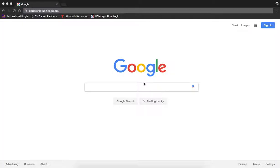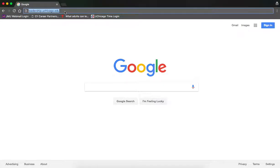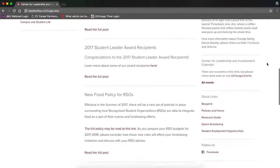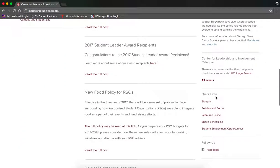In order to reserve a room on campus, start by heading to CLI's homepage by typing in leadership.uchicago.edu in your browser and hit enter. Once you reach CLI's homepage, scroll down. On the right hand side, under quick links, click space scheduling.